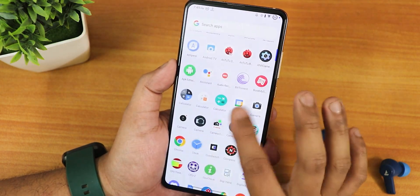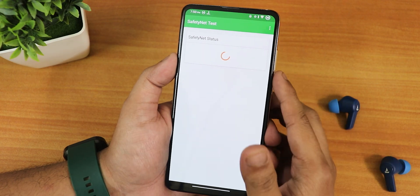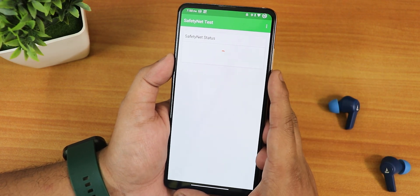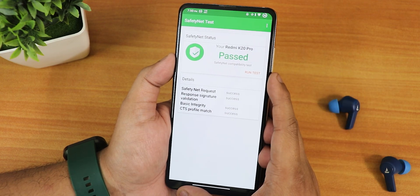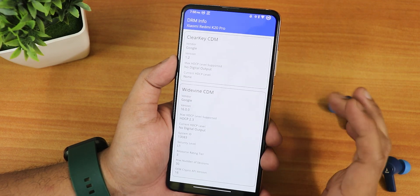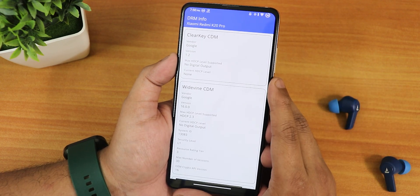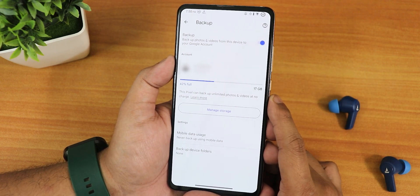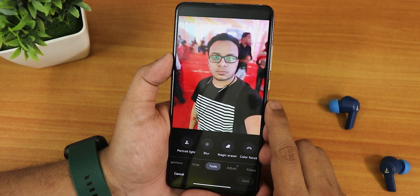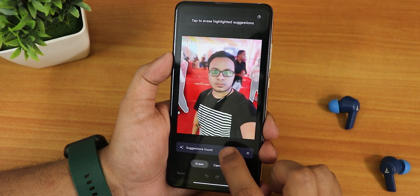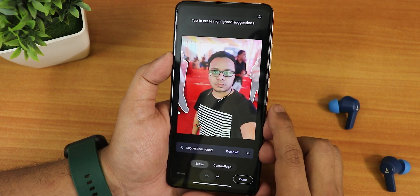The ROM passes the Safety Net test right out of the box, so banking apps will not be a problem. DRM info stays at L1, so you can stream Netflix or Amazon Prime videos in 1080p. It also offers Google Photos unlimited backup like a Pixel device, working perfectly fine, and you get Magic Eraser too.